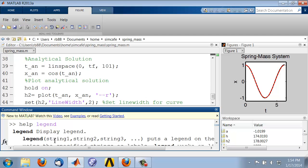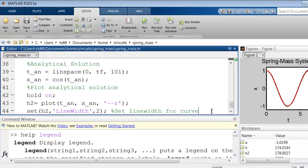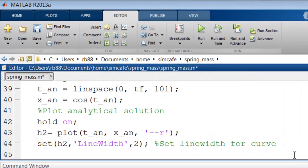So it's just string 1, string 2, string 3, and so on. So in this case, we need two strings, one for the first curve and the other for the second curve. So I'll come in here, and I'll say legend.